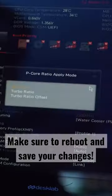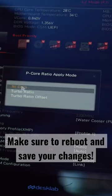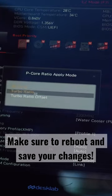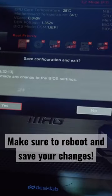From here in the BIOS we can also overclock our CPU if we want, and we can tweak the boot order of our hard drives if we need to. But for now we're just going to go ahead and save our settings and reboot into Windows.